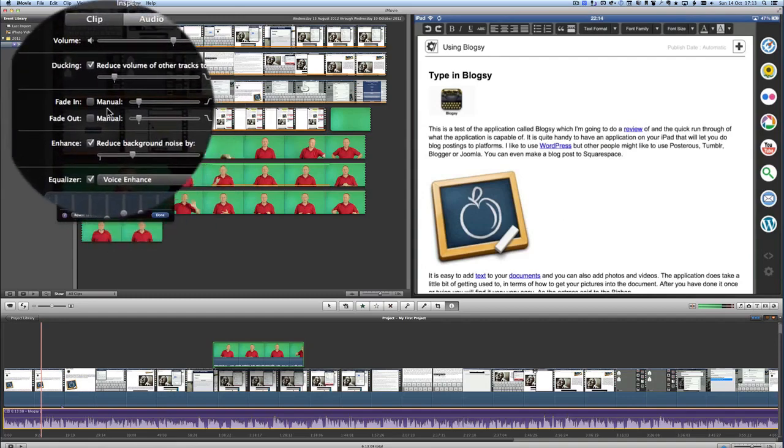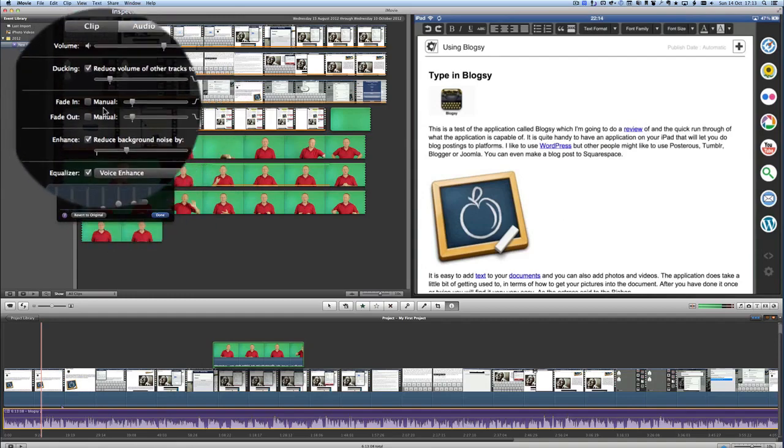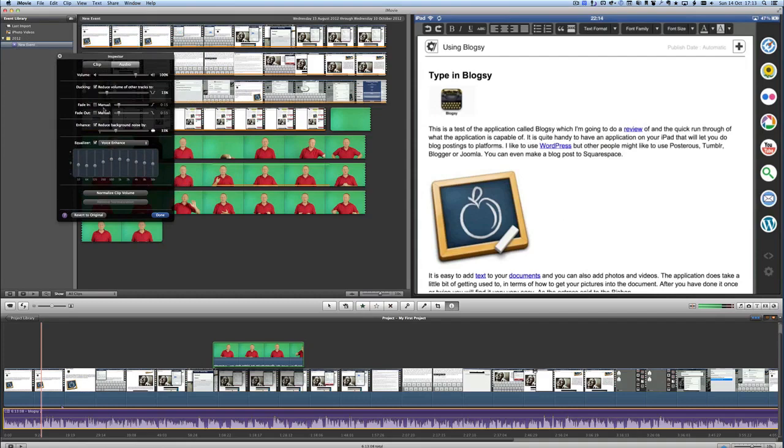Fade in and fade out that works okay no problem there. I prefer to do that in something like Final Cut Pro where I can actually set some in and out points for where I want video and audio to do specific things.